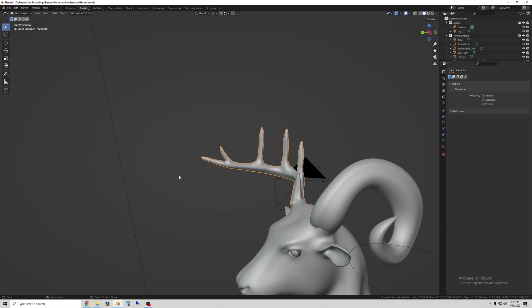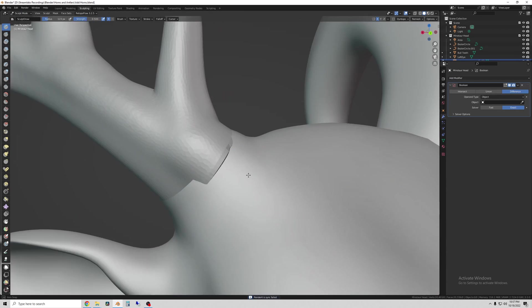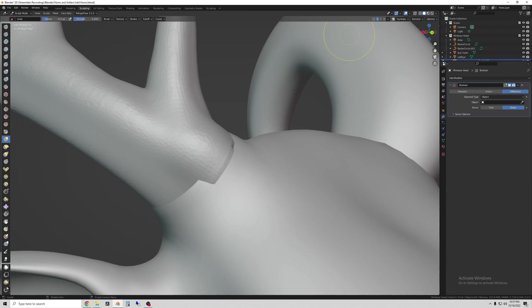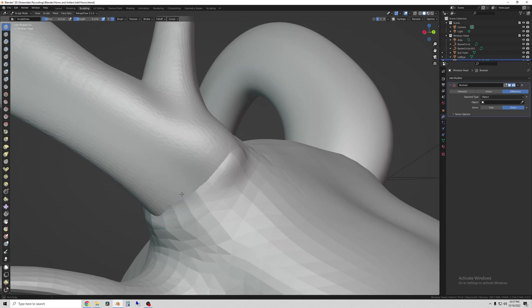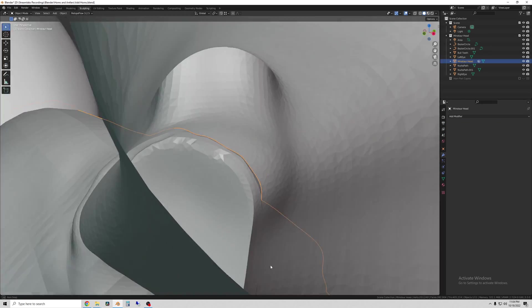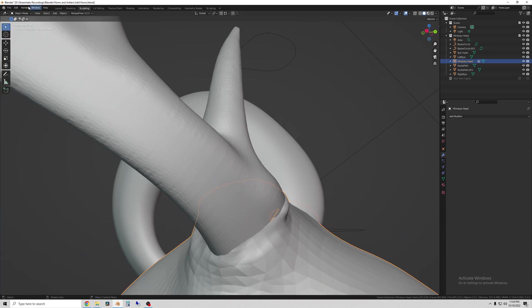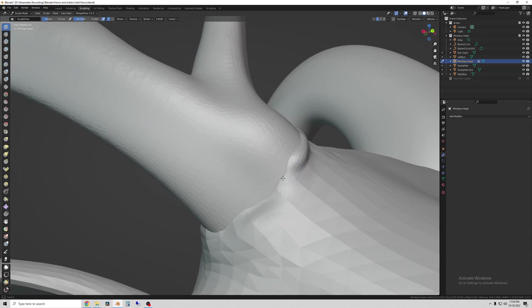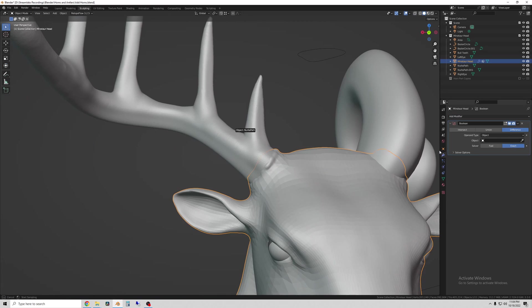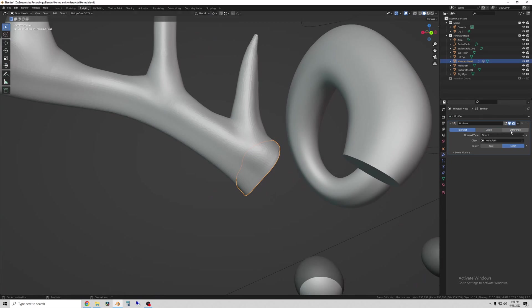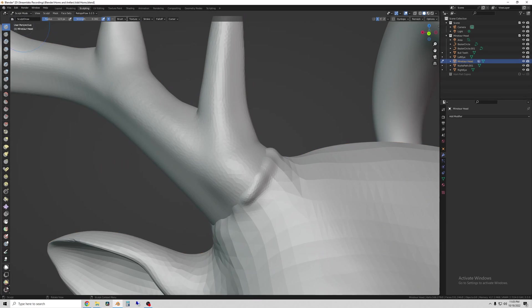So now to combine the head to the horn. It's very important to make sure that you have only one smooth seam between the objects before you can use a boolean modifier. And that's what I'm doing here is sculpting the head so that it creates just one line around the horn where they combine.